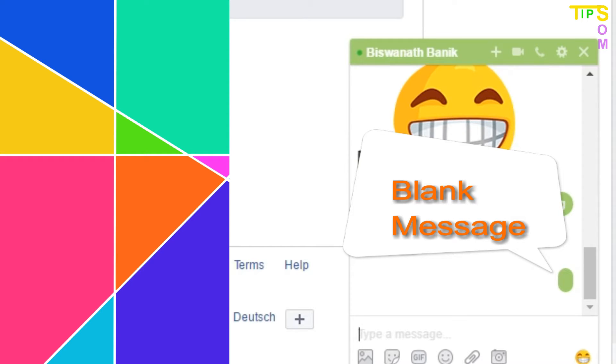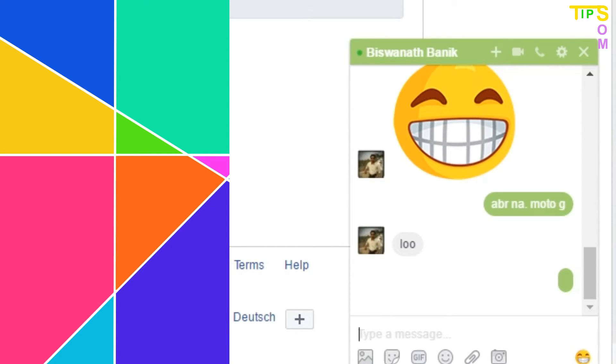only applicable for the desktop version of Facebook Messenger and is not available for mobile web pages right now.